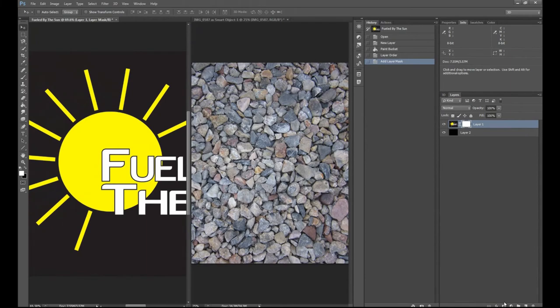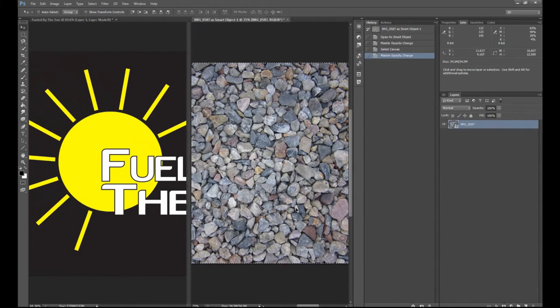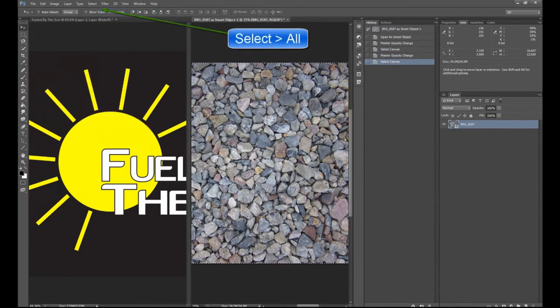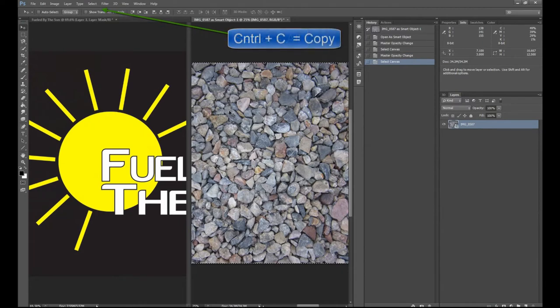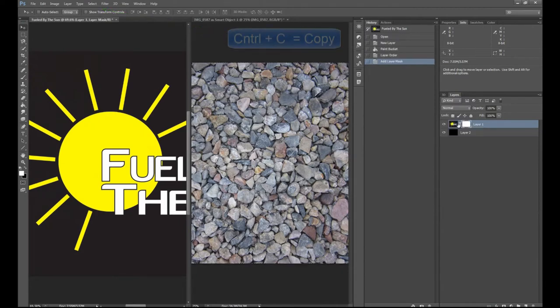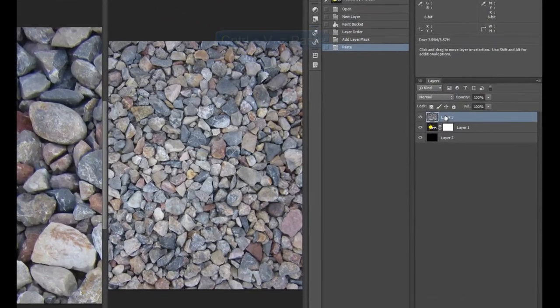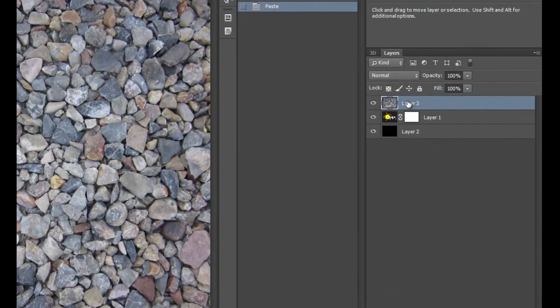Now your first natural thought might be, well, let's just go ahead and grab our rocks. We will select all of it. Control-C for copy. Go back over to our Fueled by the Sun. And Control-V for paste. And as you can see, we have a brand new layer show up.